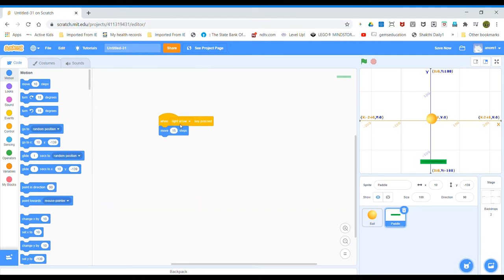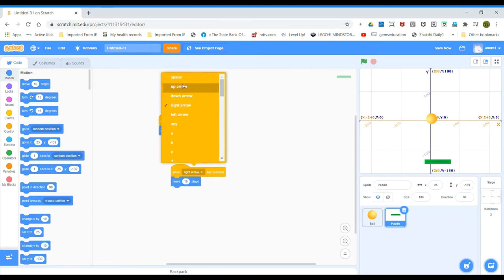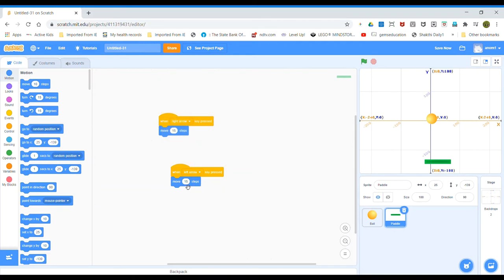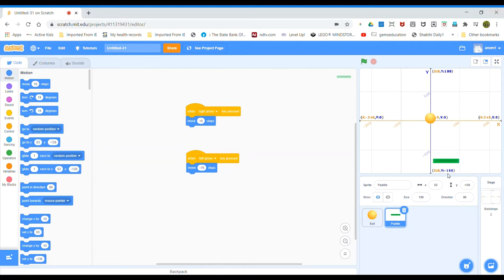Duplicate that block for the left arrow and change it to move minus 15 steps. See — now when I press the left arrow the paddle moves left, and when I press the right arrow the paddle moves right. Now let's place it in the center.